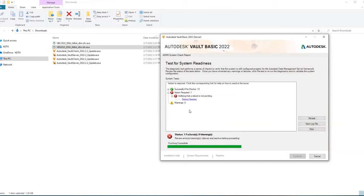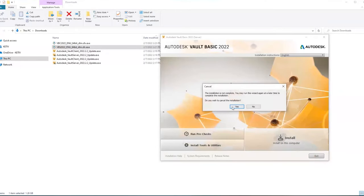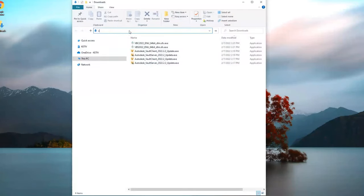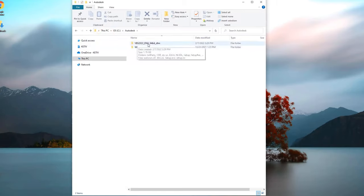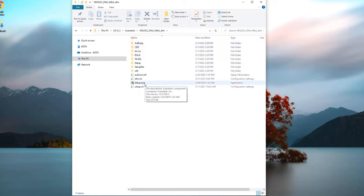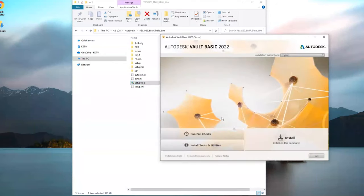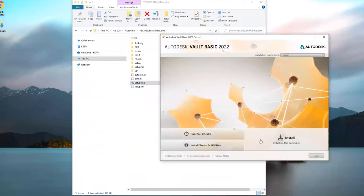Frequently the only required action will be a reboot. If that happens, click Cancel, then Exit, confirm exit, close everything, and reboot. After rebooting, go to File Explorer, type C:\Autodesk, open the vault basic server install folder, find setup.exe and double-click. Run Pre-Checks again - if you're all good, click Continue.